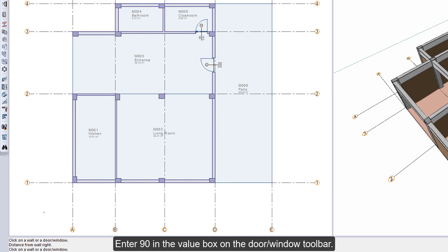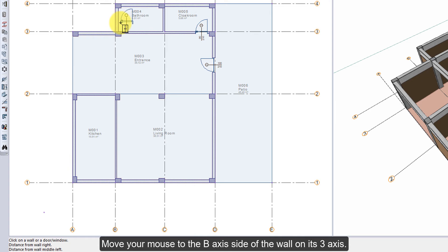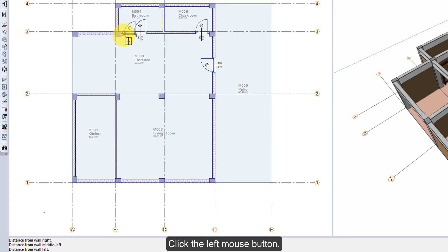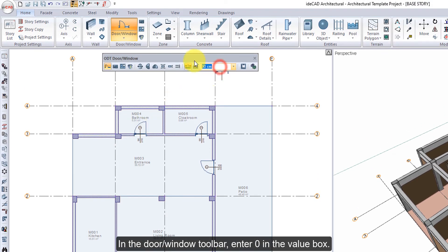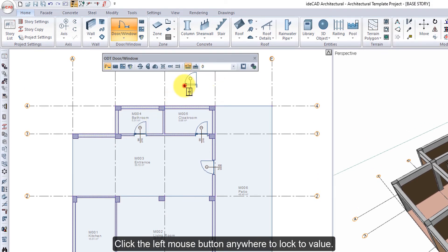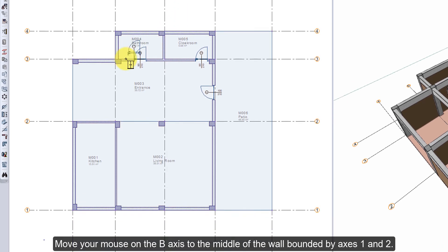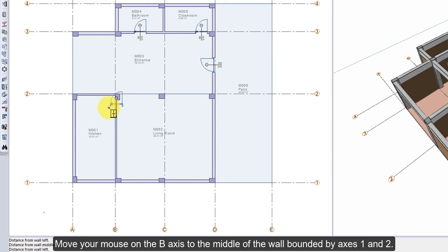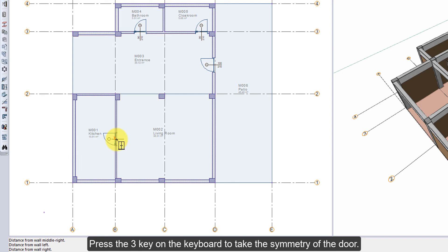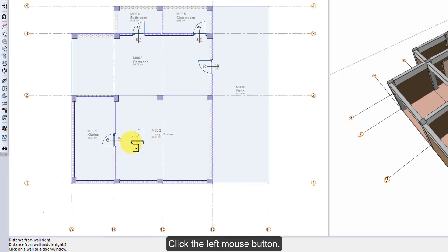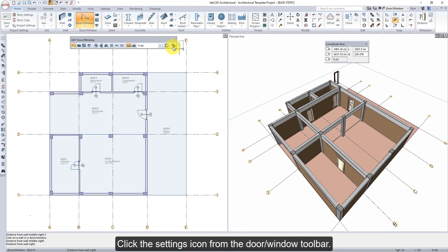Enter 90 in the value box on the door/window toolbar. Move your mouse to the B-axis side of the wall on axis 3 and click the left mouse button. In the door window toolbar, enter 0 in the value box. Click the left mouse button anywhere to lock the value. Move your mouse on the B-axis to the middle of the wall bounded by axes 1 and 2. Press the 3 key on the keyboard to take the symmetry of the door. Click the left mouse button.